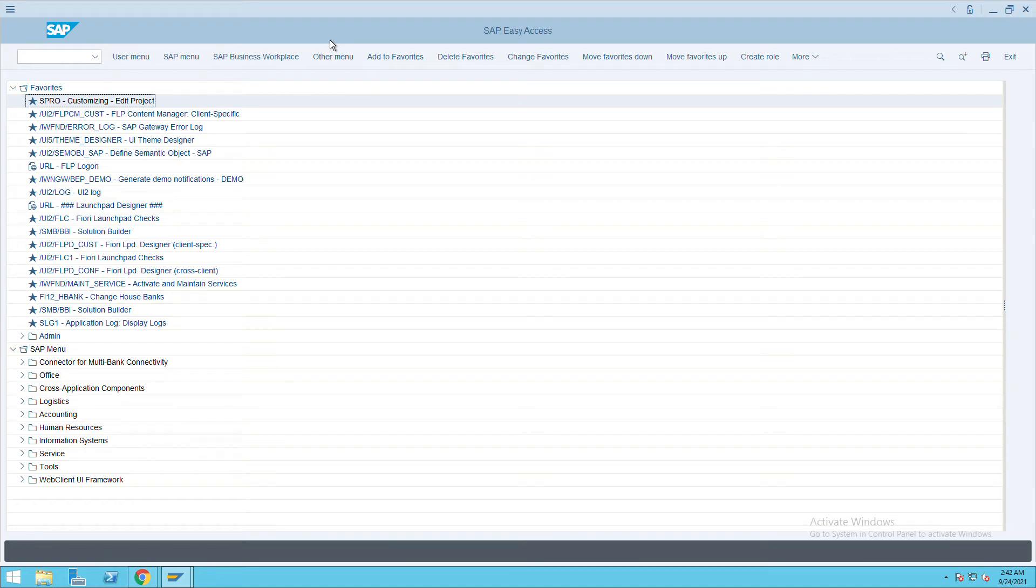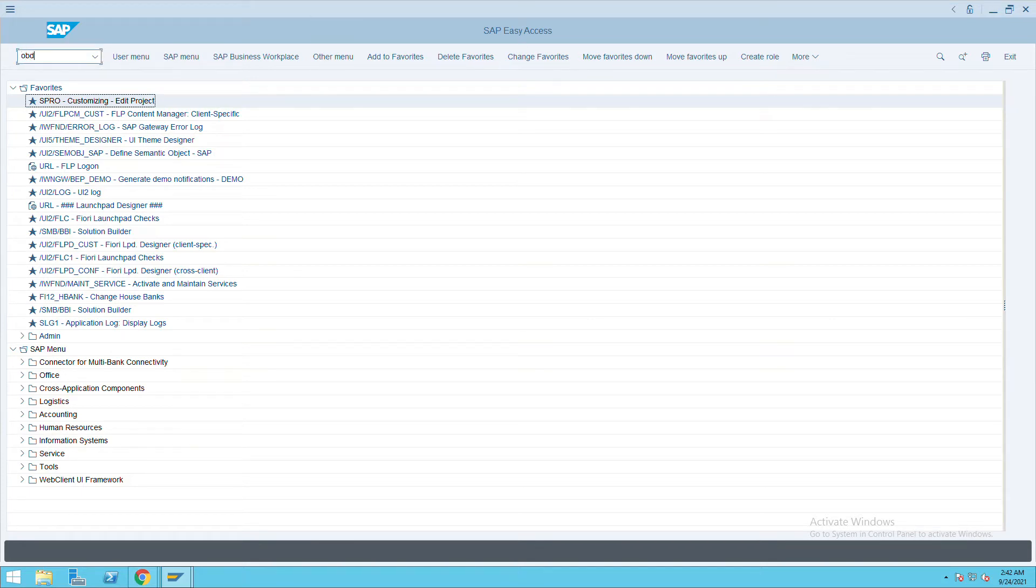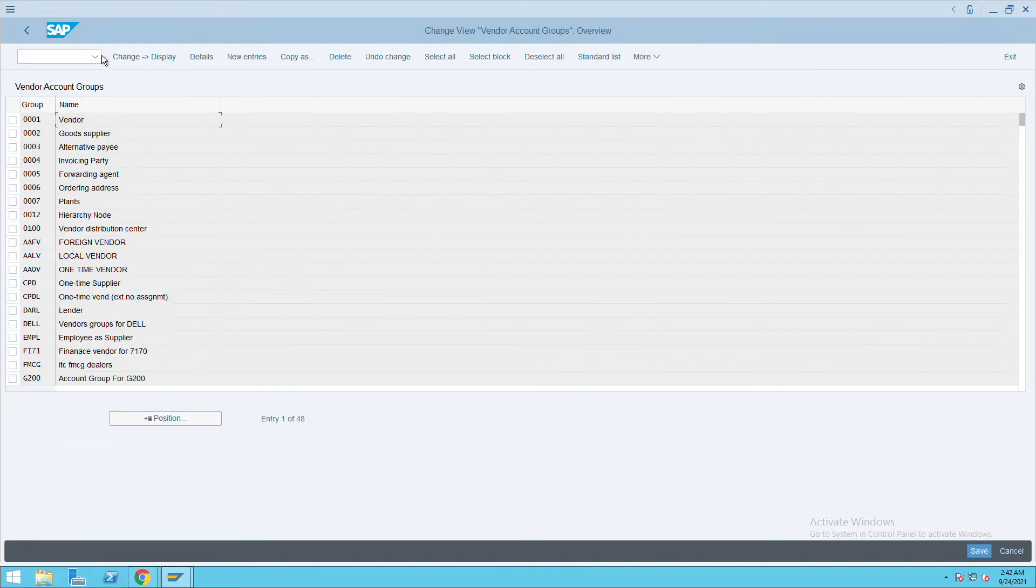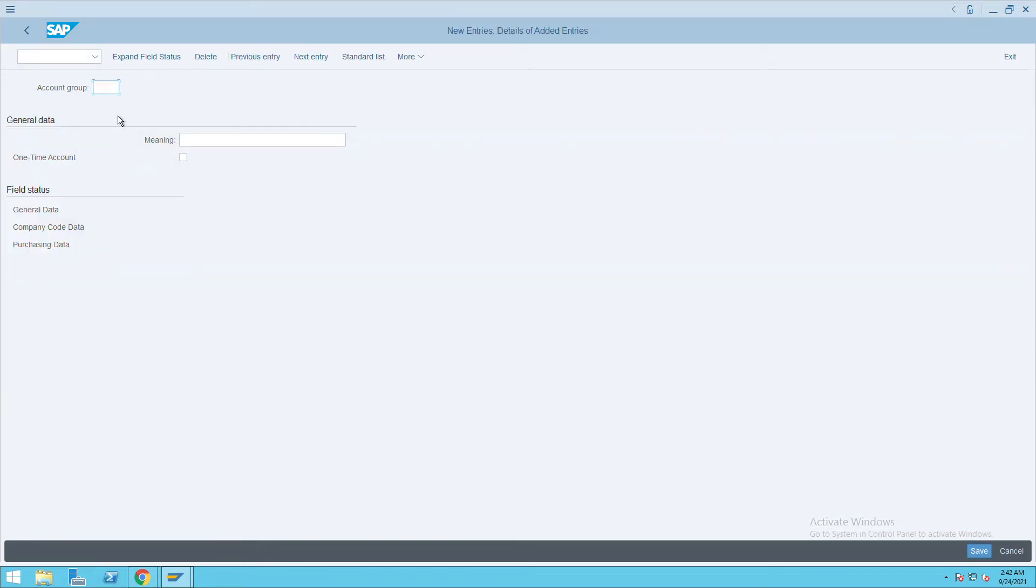To create a one-time vendor group, we will go to transaction code OBD3. Press enter and click on new entries. Here, give the one-time vendor group name.